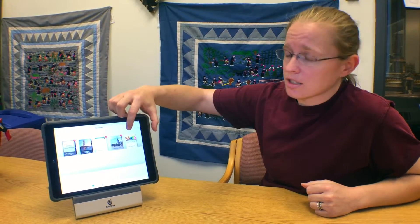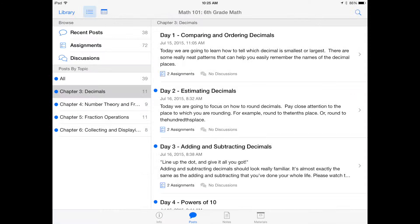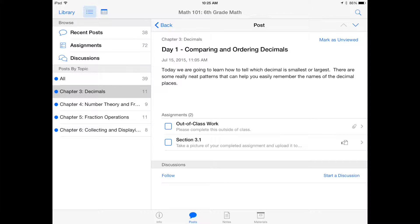So here's my regular sixth grade math course. If we click on it, it'll open up and I have it separated by chapters. The first chapter I'm going to teach is chapter three, decimals. I have it set up by days. This corresponds to section 3.1, comparing and ordering decimals.